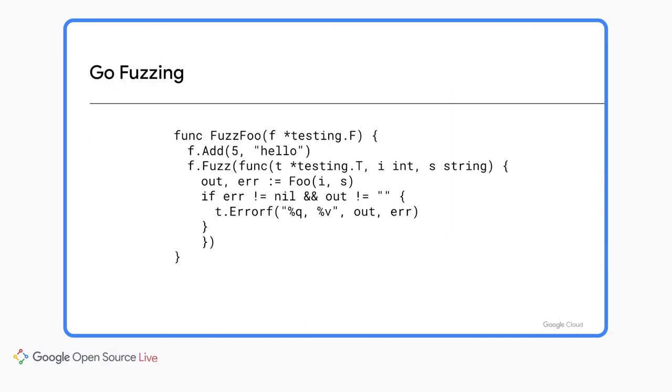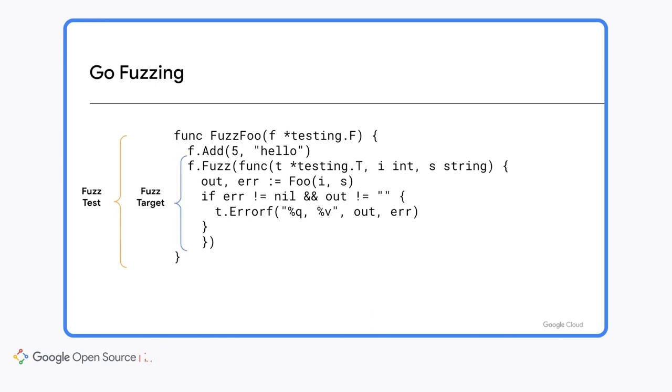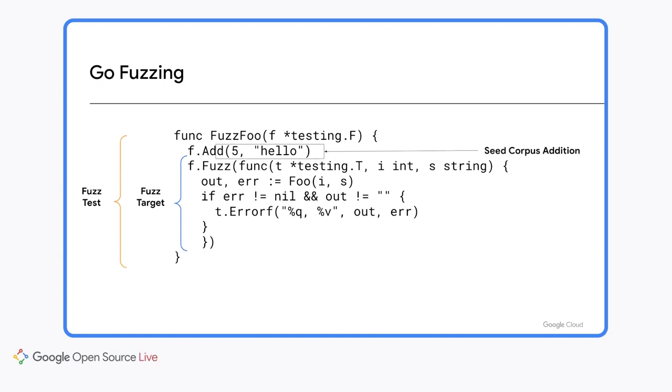Here is an example of what fuzzing looks like in Go. First, a fuzz test must be named with a function that starts with fuzz and accepts a testing.F as an input. The fuzz test contains a fuzz target, which is a call to f.Fuzz, and takes a testing.T as the first parameter, followed by fuzzing arguments. There must be exactly one fuzz target per fuzz test. And all seed corpus entries must have types which are identical to the fuzzing arguments. I know that was a lot of information really fast. So let's break it down by jumping into a demo.